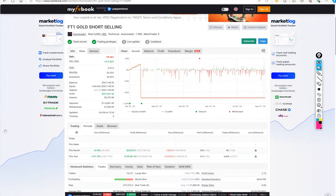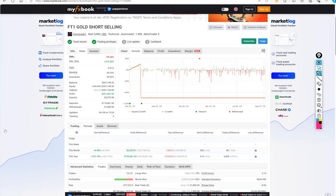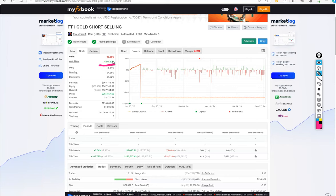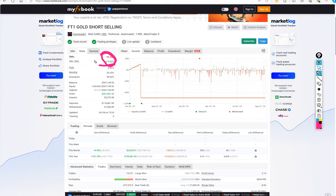FT1 Gold Short Selling Strategy. Actually, the absolute gain is almost more than 200%. There is an error from MaFXBook. We can see the gain. It is showing from the previous account only.